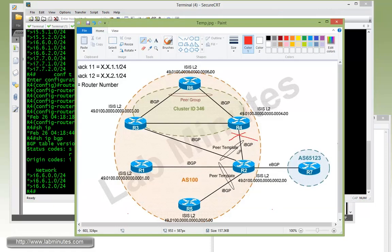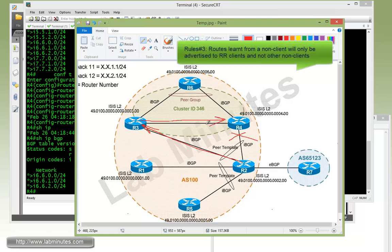Coming back to our diagram, R1 and R5 routes get advertised from R2 to R3, but although there's a BGP session between R3 and R4, R3 does not re-advertise those routes to R4. That's basically rule number three of route reflector: routes that a route reflector learns from a non-client will only be advertised to a client and not to another non-client. In this case, the non-client is R2; R3 only advertises to its client R6, not to the non-client R4. That's why all routes R4 has are routes from R6.